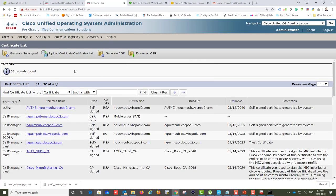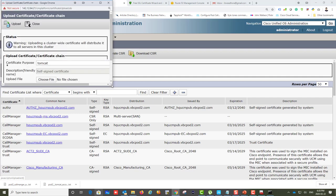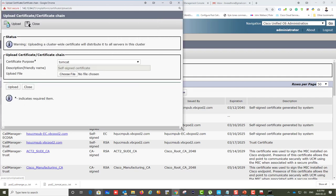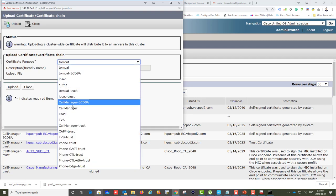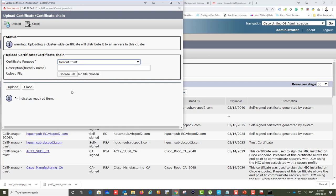Now I'm back in Call Manager and ready to upload the certificates. Click on Upload Certificate. I'm going to start by adding the root certificate first, because without the root certificate you will not be able to upload the server certificate. I'll click on Tomcat Trust first and choose the Tomcat Trust type.